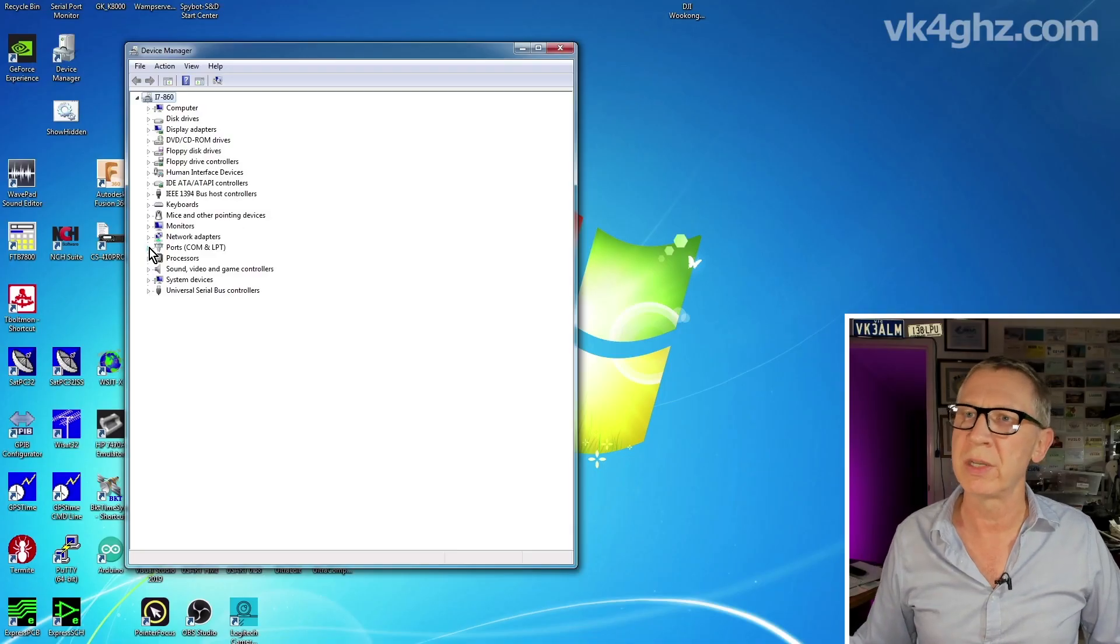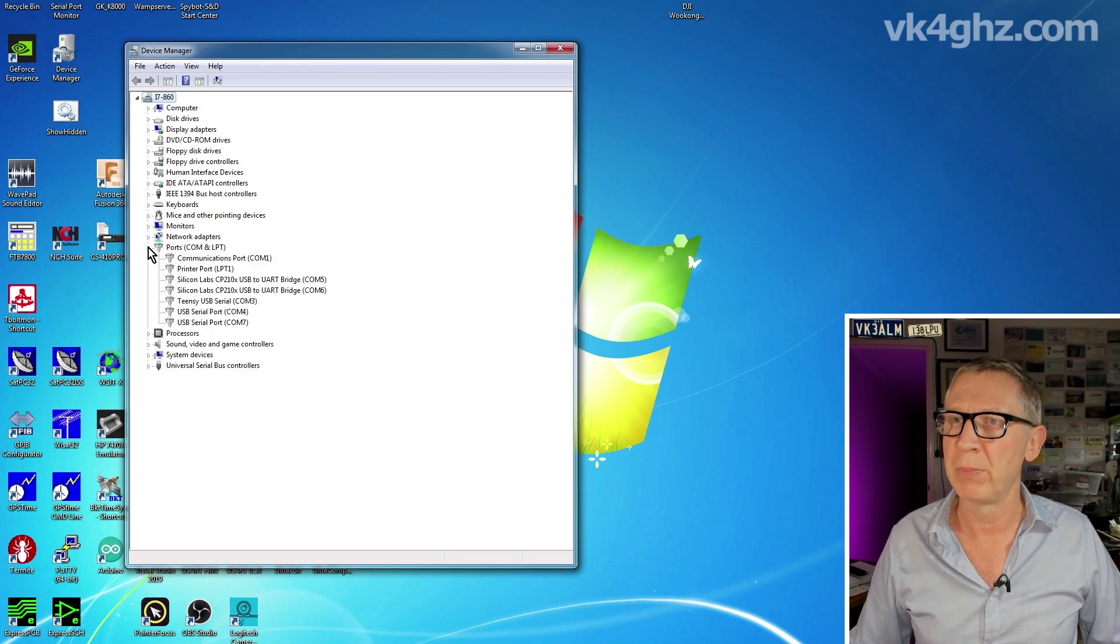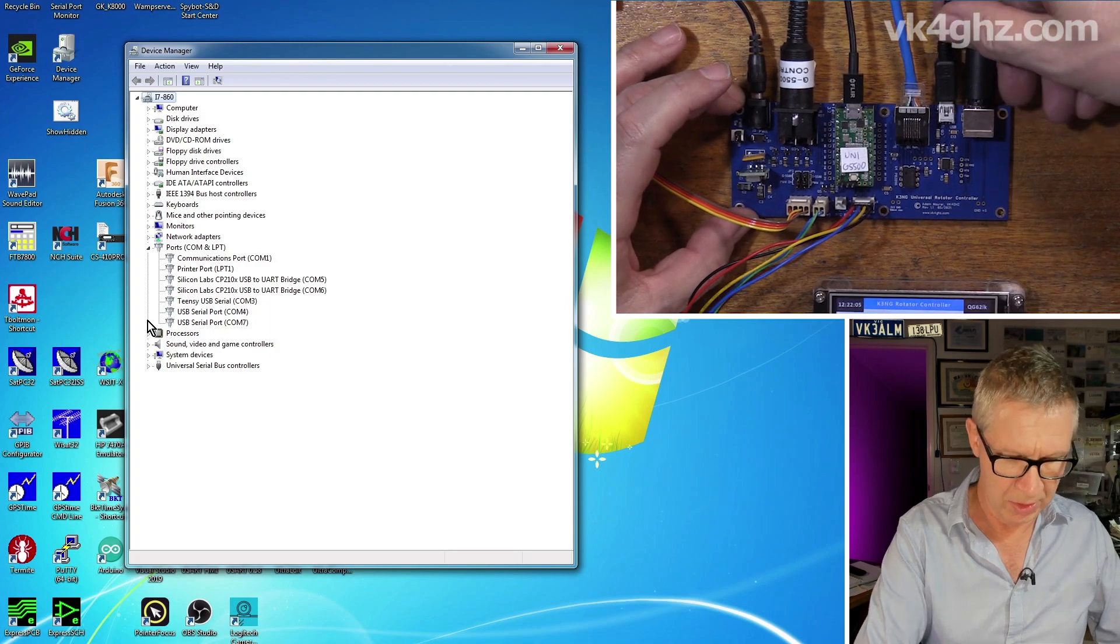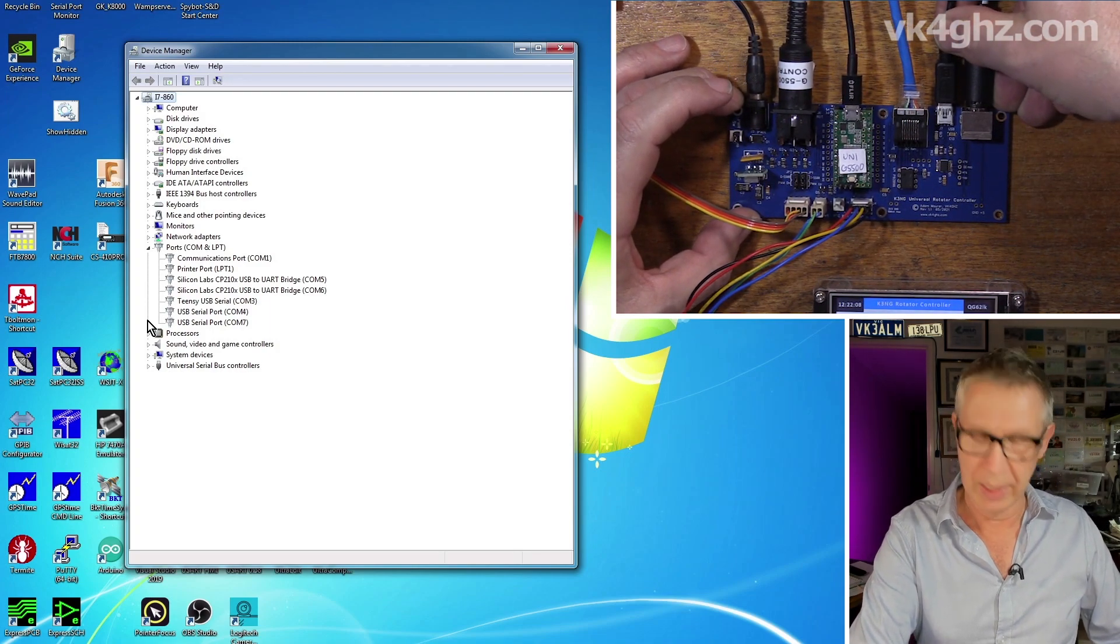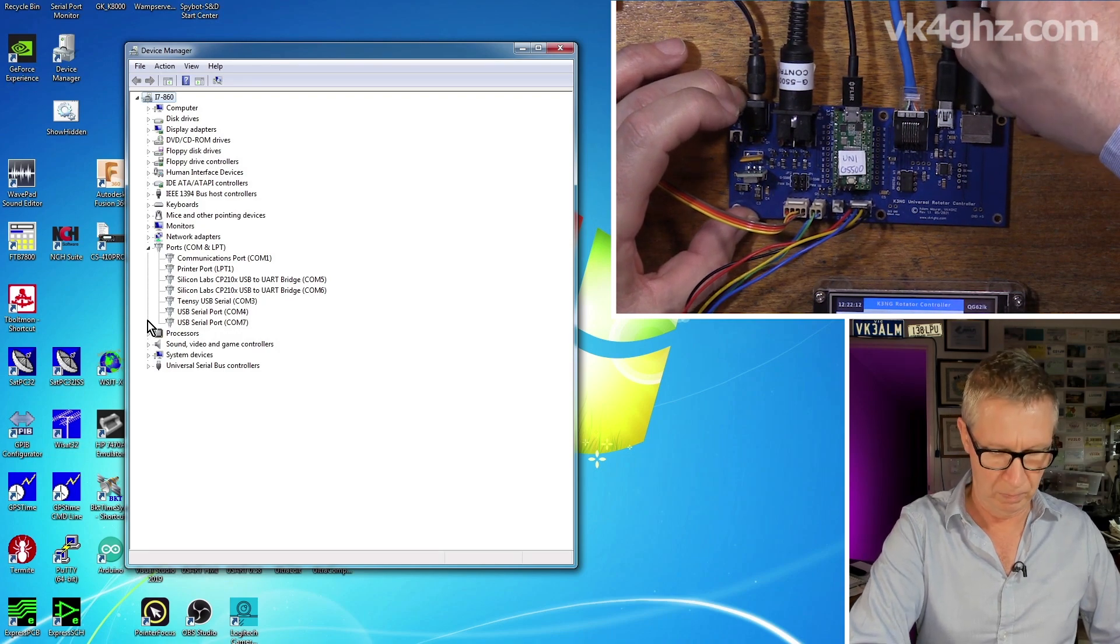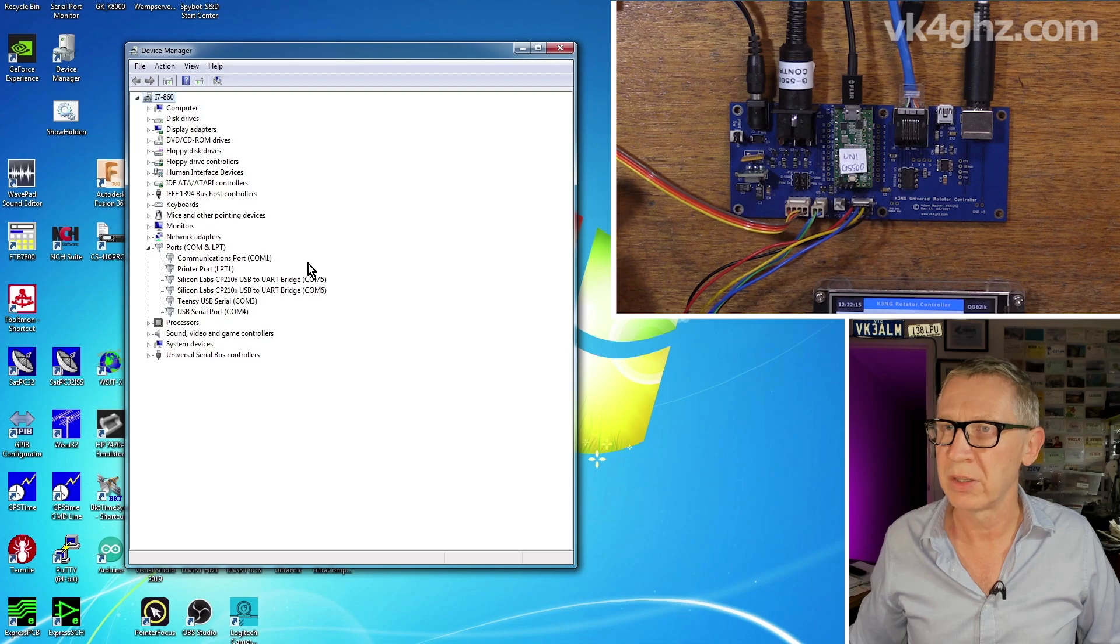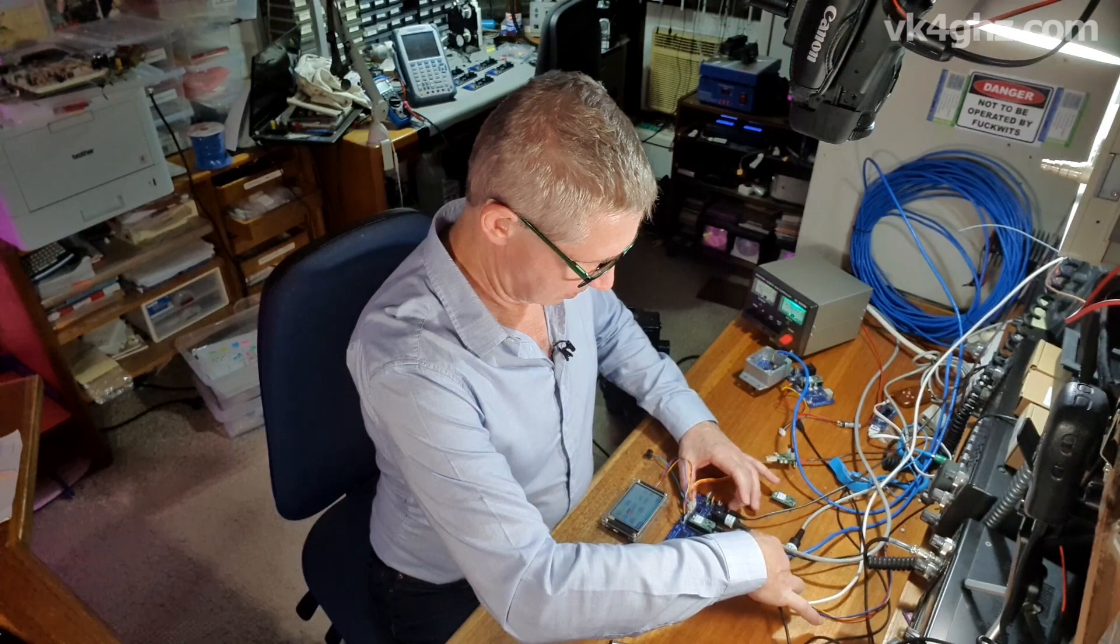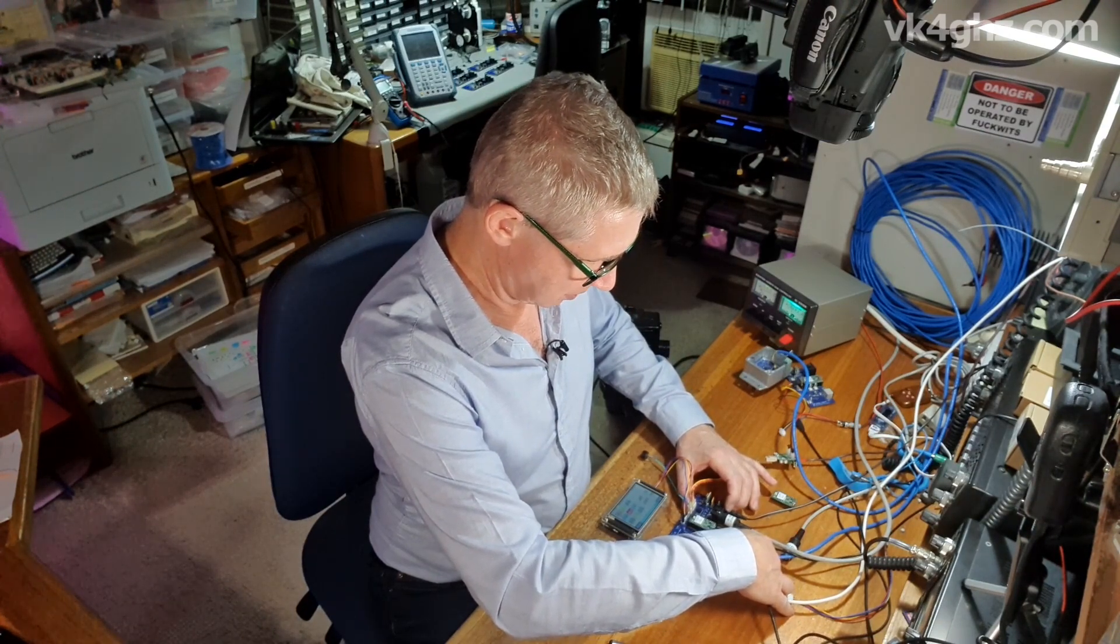So using the Windows device manager, we'll have a look at our COM ports. The system's up and running now, so if I just temporarily pull out this COM port lead, we'll see which one disappears. And we can see that COM7 just disappeared. So COM7 is that COM port that's taking our GPS data back to the PC.